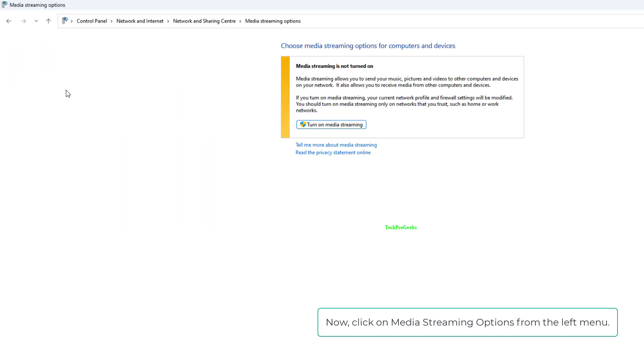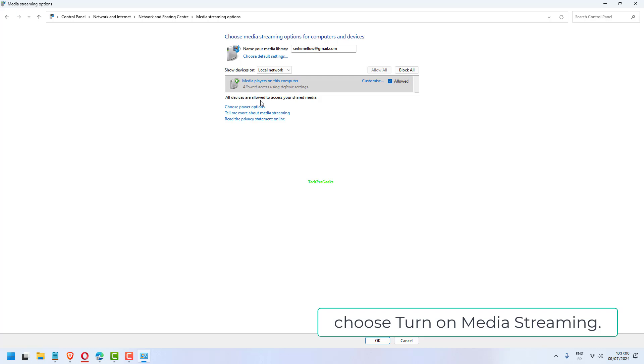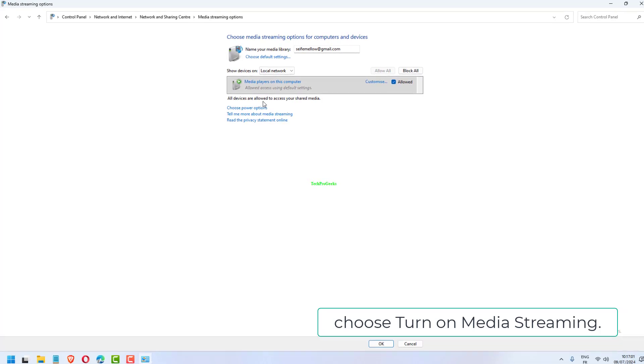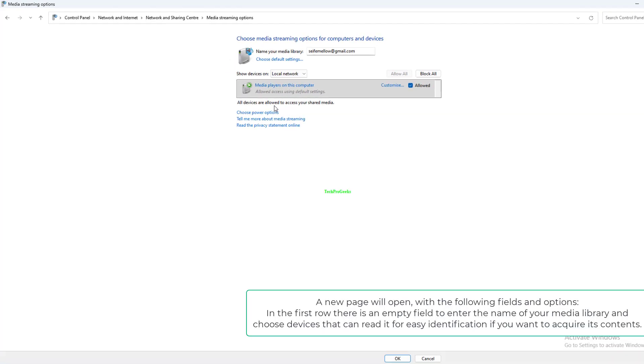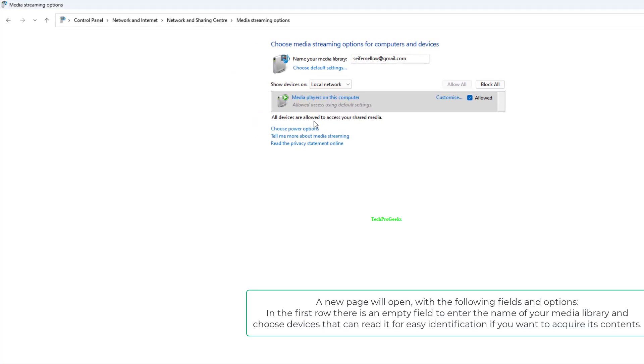Now click on media streaming options from the left menu. A window will appear. Choose turn on media streaming. A new page will open with the following fields and options.